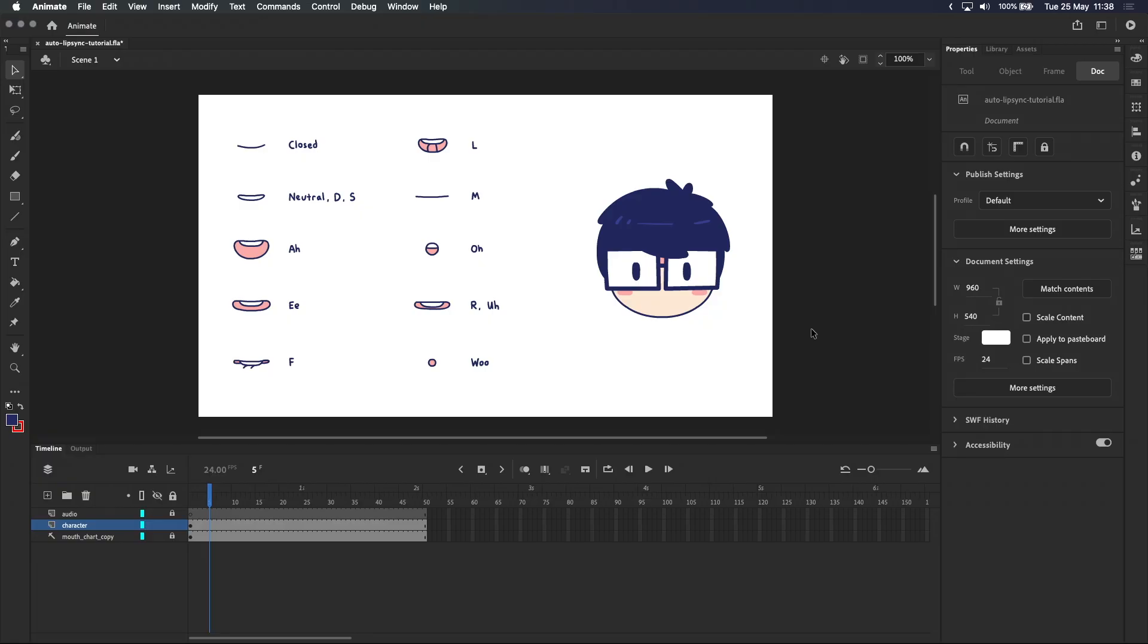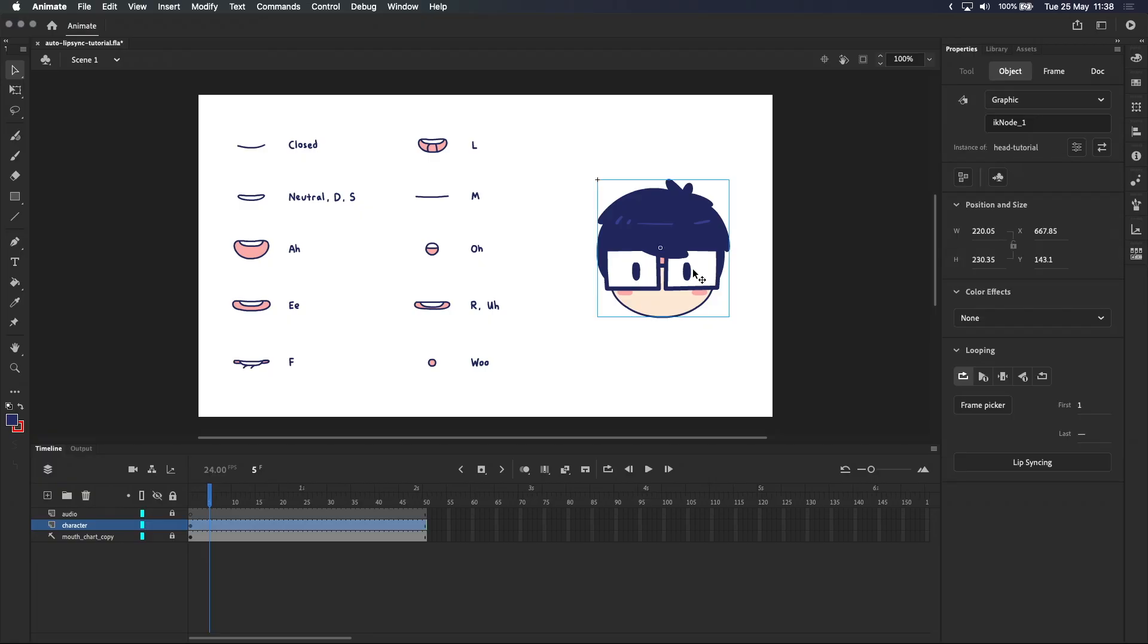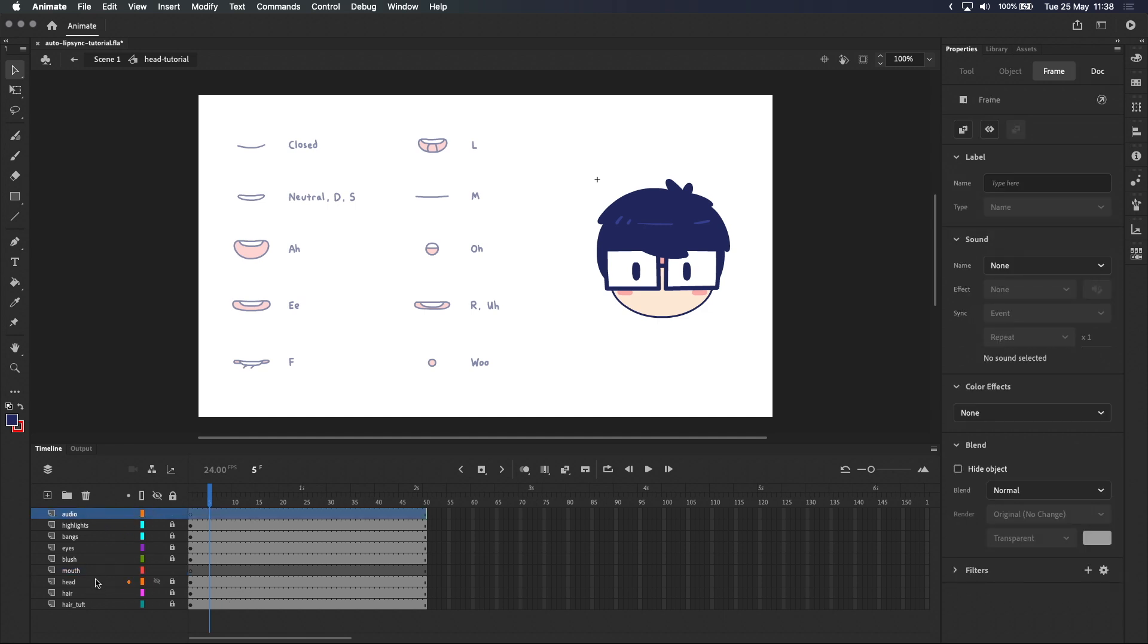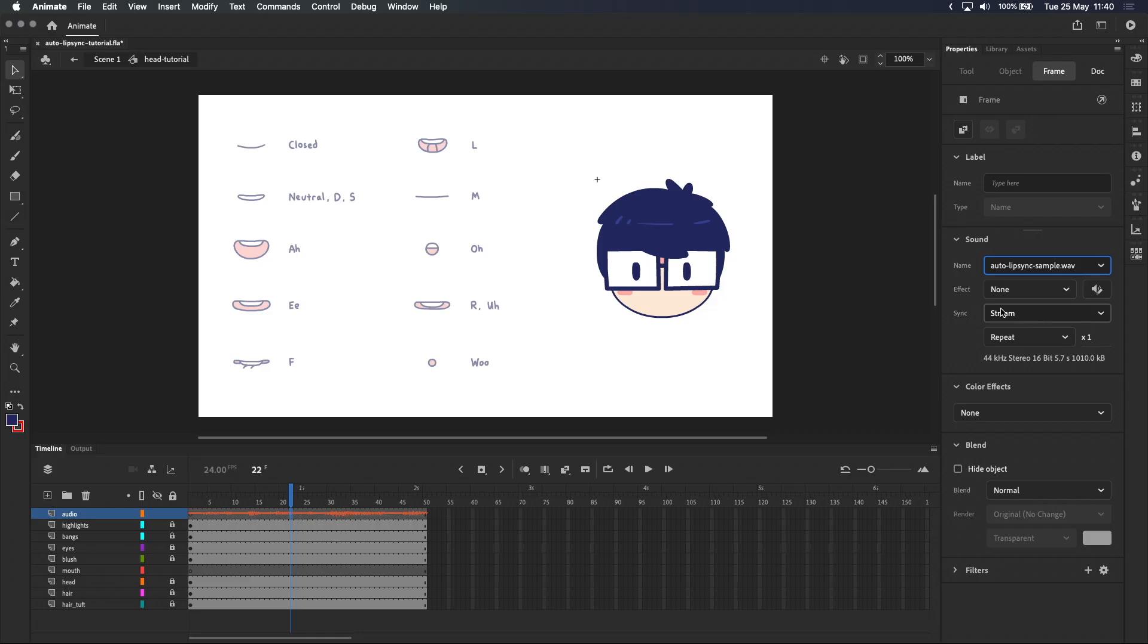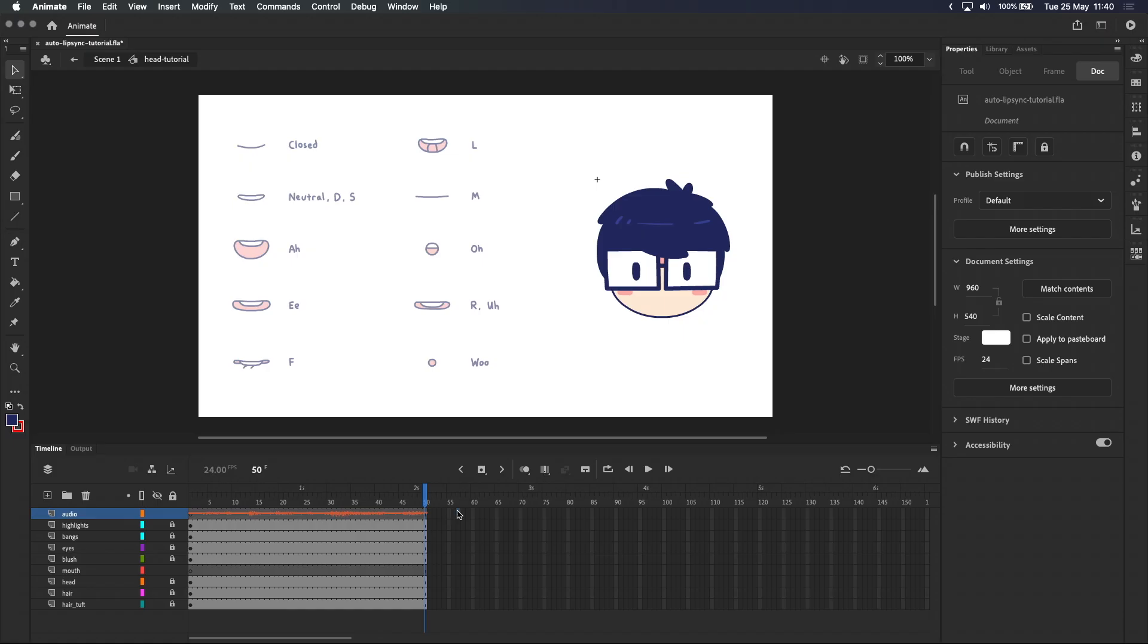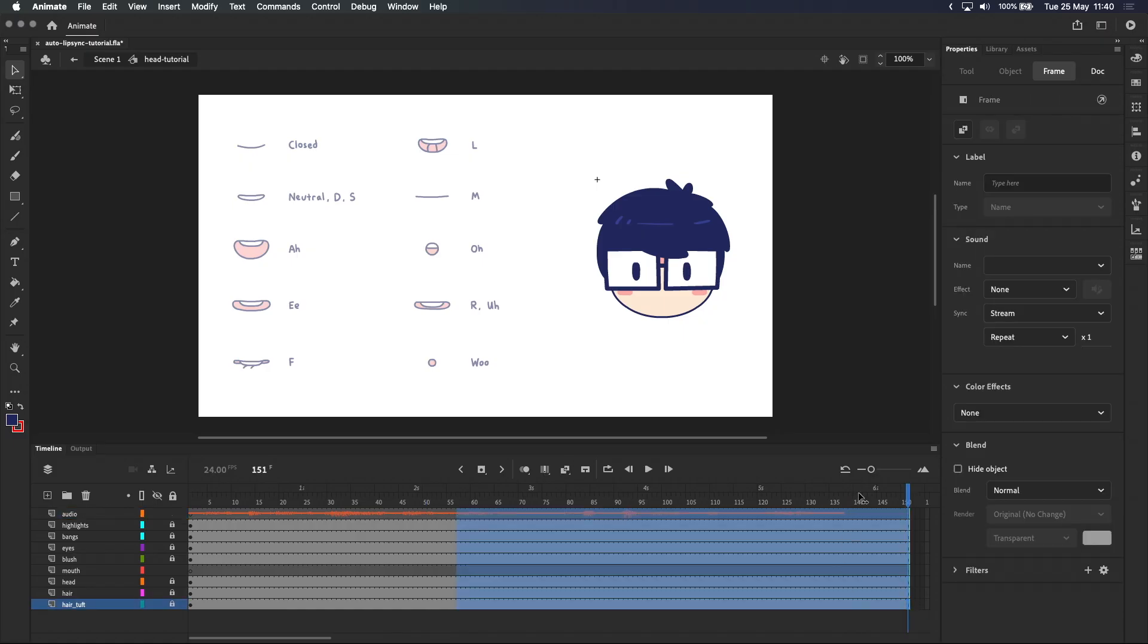Double clicking into the character symbol, you'll see that I already have my layers set up except for the audio and mouth layers. First I want to select the audio layer and import my audio clip here in the properties panel, making sure that it's set to stream in sync settings. If you want to know what that does or how to import audio, I'll leave a link to my Adobe Animate audio tutorial in the description and also top right on screen. And I also want to extend the timeline so it's long enough to play through the entire recording.